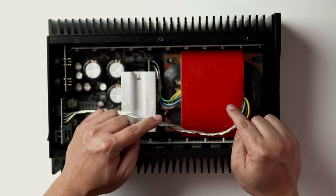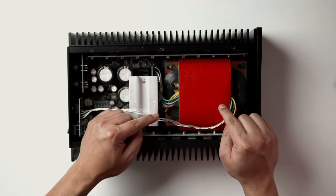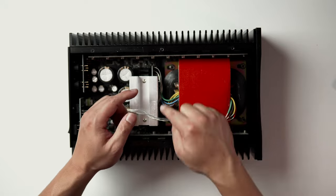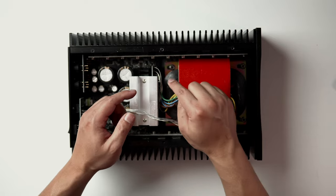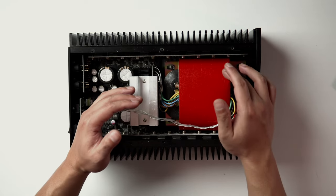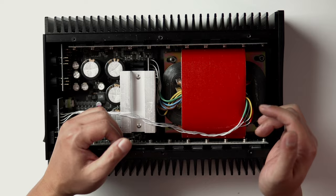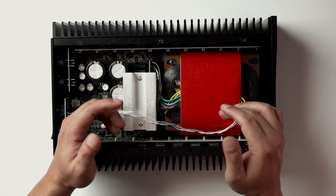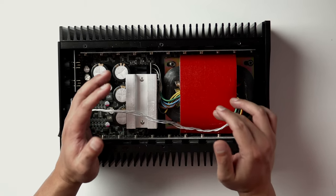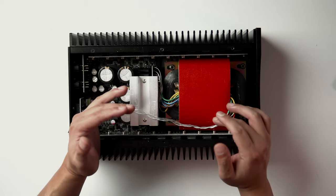Here we have the 300 watt R core transformer. R stands for rectangular. R core transformers are less noisy due to less capacitive coupling between the primary and secondary sides. For that reason, they're also used in a lot of medical equipment. The windings actually cancel each other's magnetic flux, which keeps the leakage flux to a minimum.